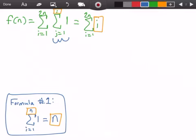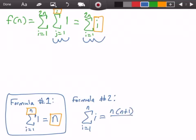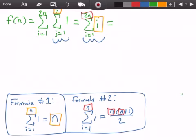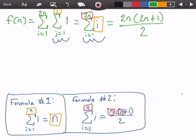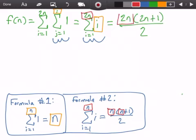Next we apply Formula 2 to solve the remaining summation. Formula 2 states that the summation from i equals 1 to n of i equals n times (n + 1) divided by 2. We replace the variable n in the formula with 2n, so our function becomes 2n times (2n + 1) all divided by 2.